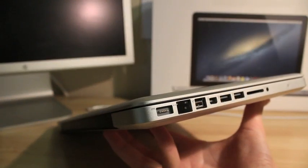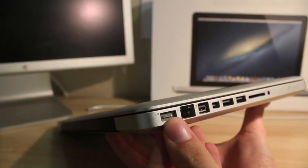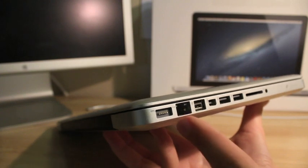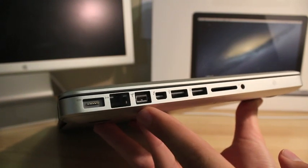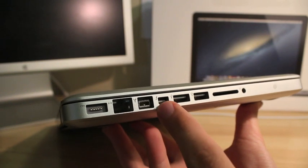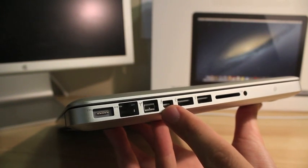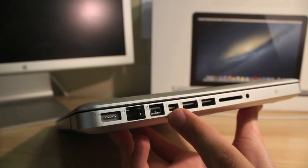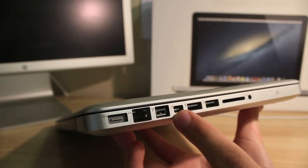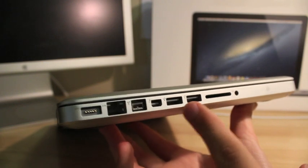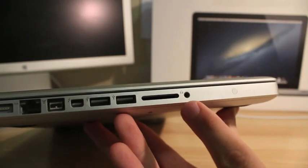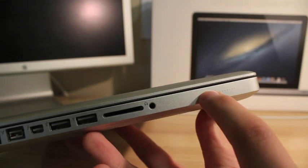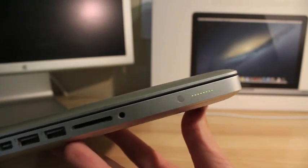So on this first side of the MacBook Pro we have the MagSafe power adapter here, we have the ethernet port, Firewire 800, the Thunderbolt port which is high-speed data transfer or you can use it to plug into a display, and we've got two USB 3.0s, a card reader, headphone jack, and this here is the battery indicator. You press in and it shows you how much charge you have.